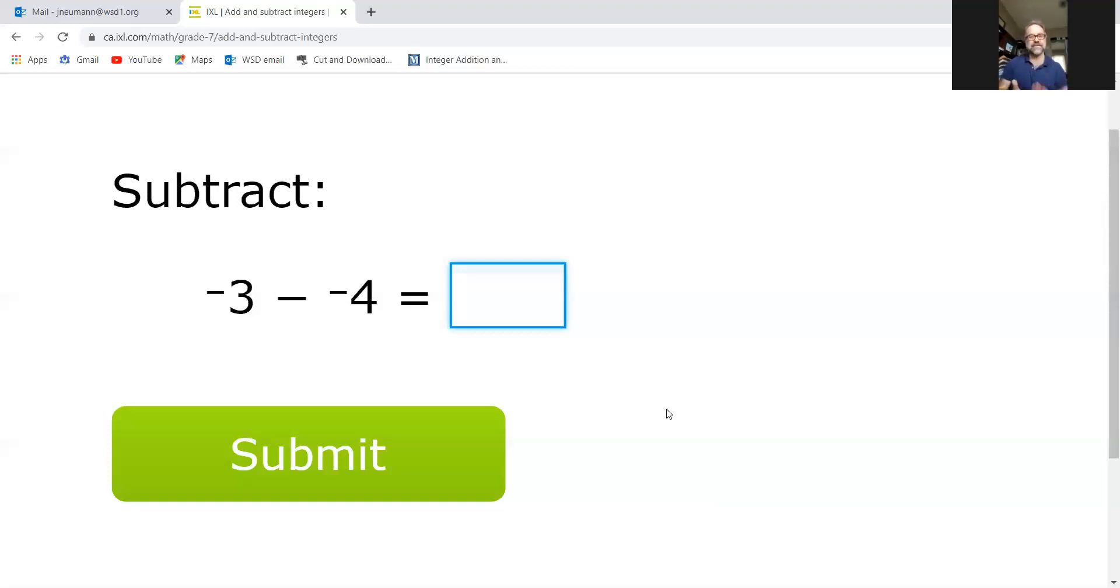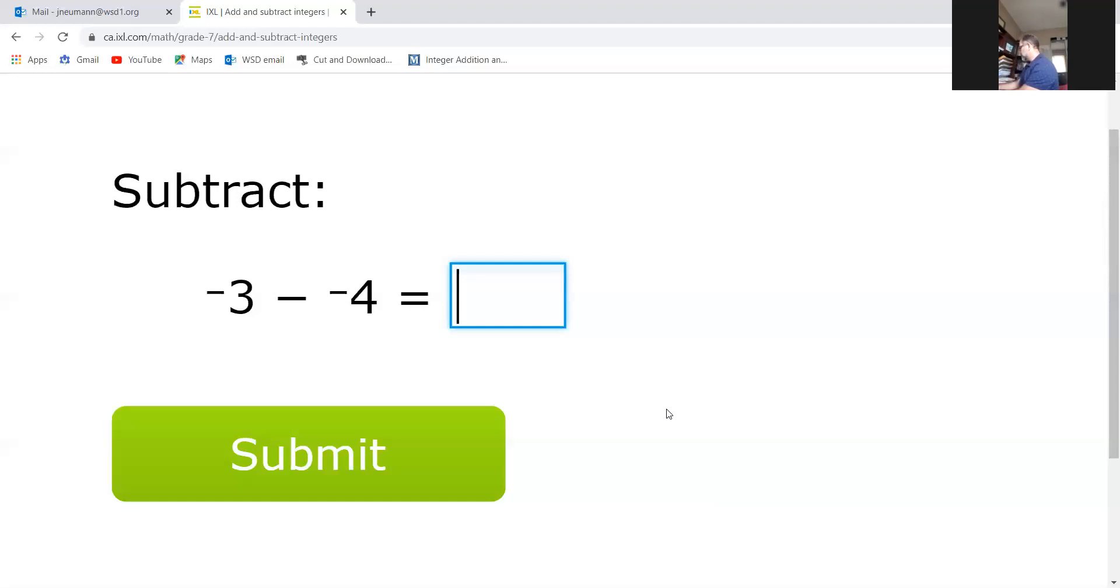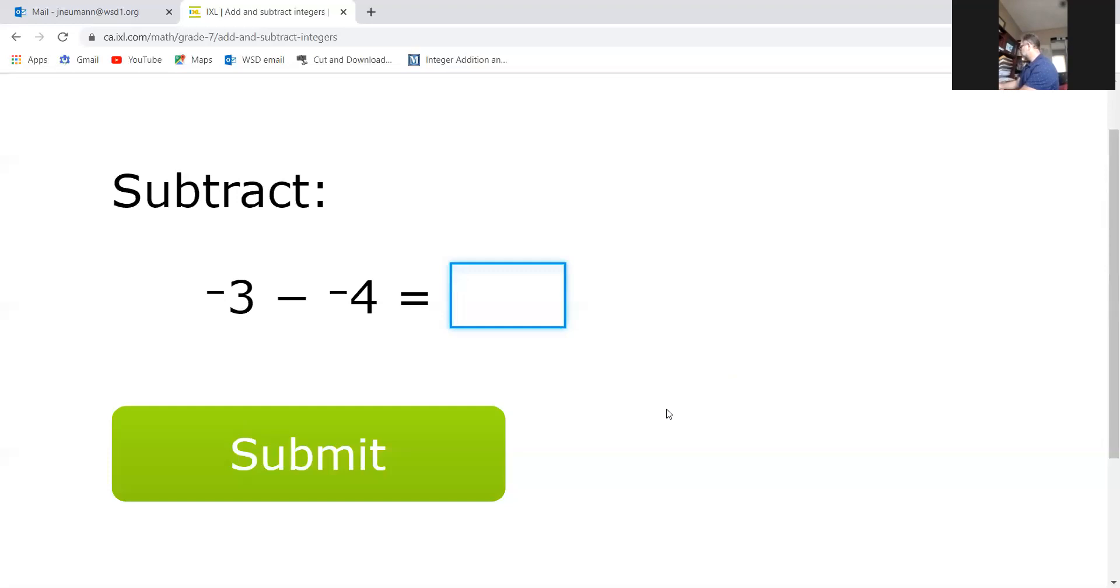Take a look at how that works. Negative three is the starting point, and if I was taking away - taking away negative four is really like addition, which is always movement to the right on a number line.